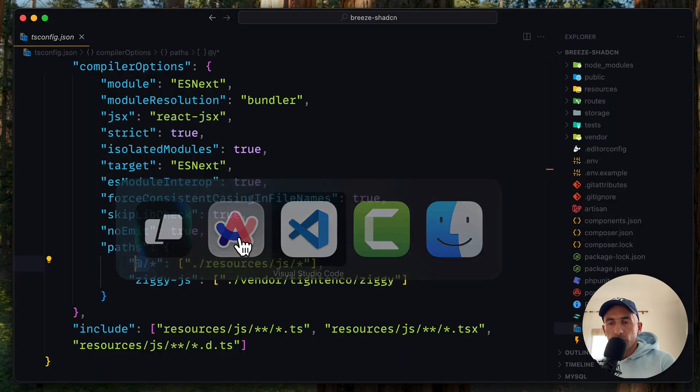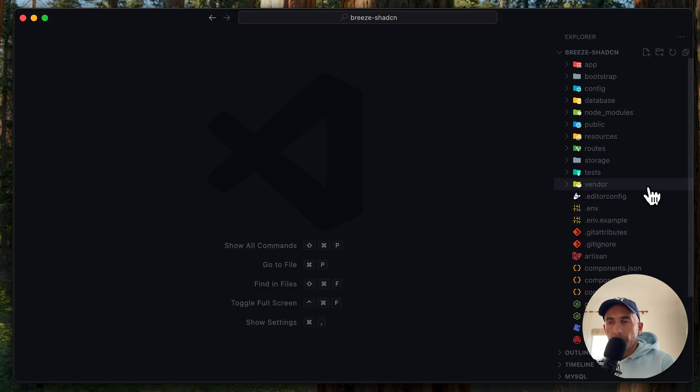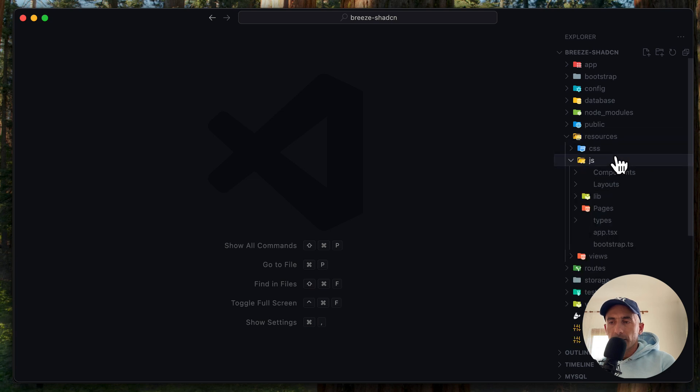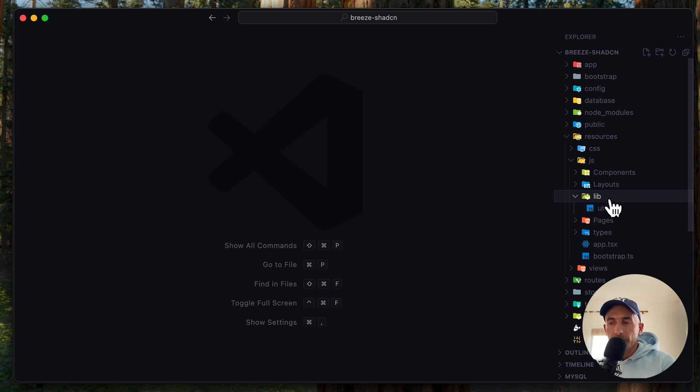So if I come here, let's close this and let's see inside the resources. In JS, we have a lib directory with this utils file.